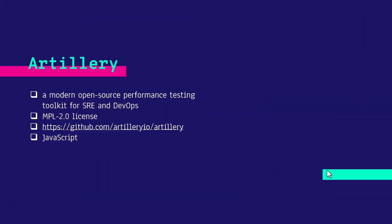Artillery is a modern open source performance testing tool for SRE, DevOps and performance engineers. It comes with MPL 2.2 license. You can check it out in GitHub to get started. It is built on top of JavaScript.